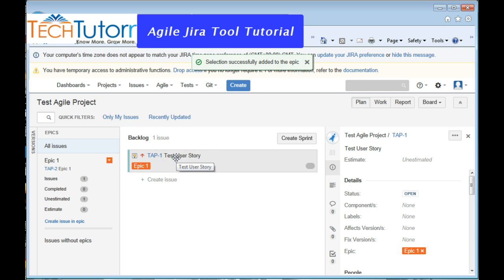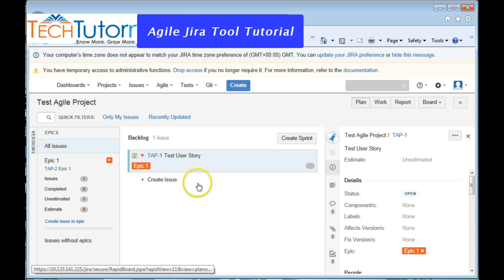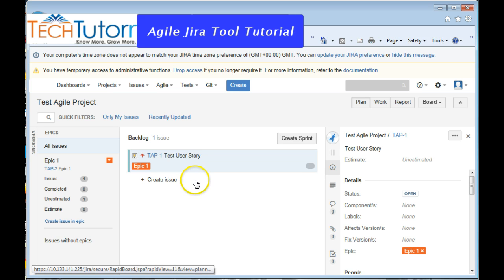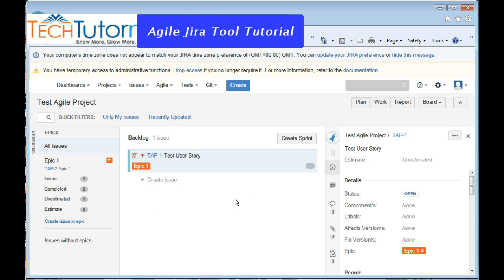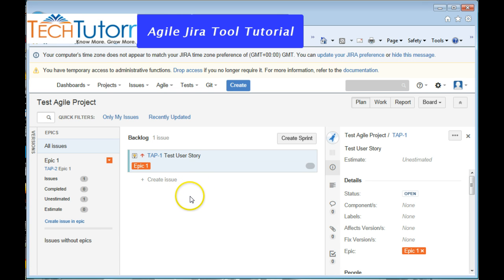So you can start adding your user stories and create epics if you want to, and once you have done all the user stories and epics, we can start creating sprints. So I'm just going to do that quickly and I'll also show you how to create sprints.